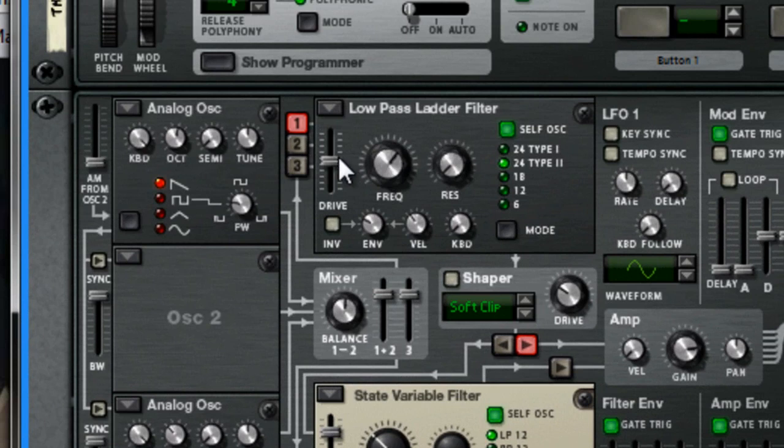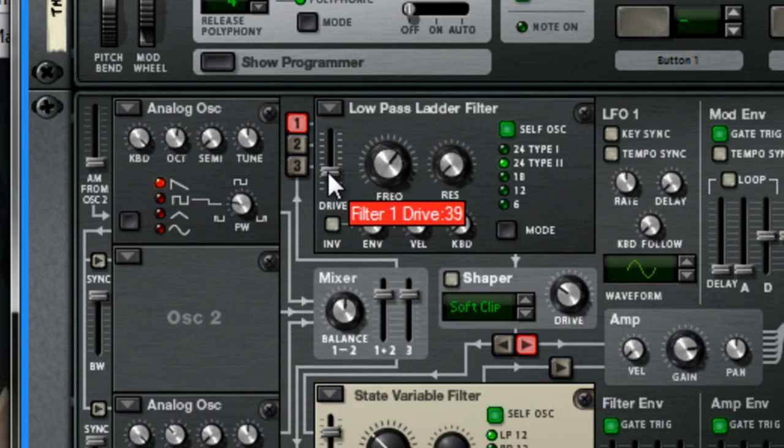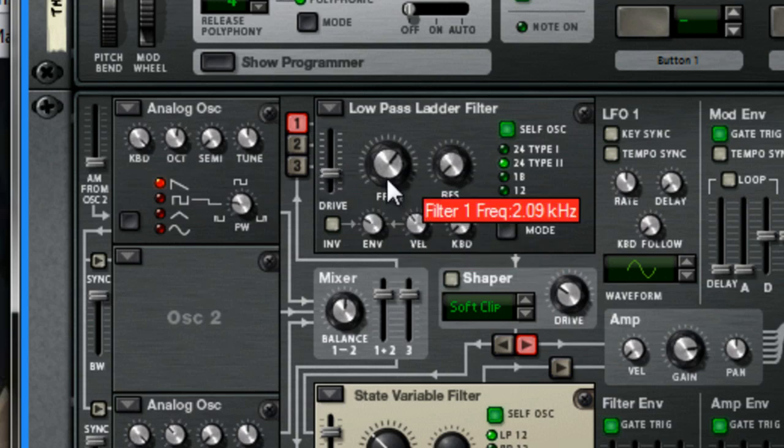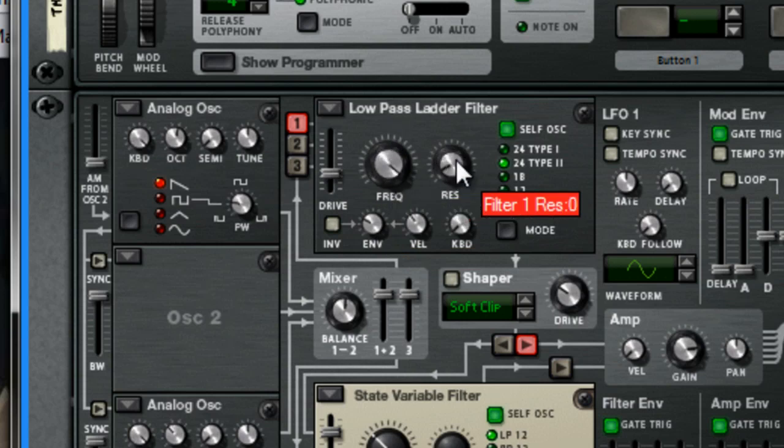We'll change the settings of this one, so set the drive to 36, frequency all the way up, and resonance to about 70.